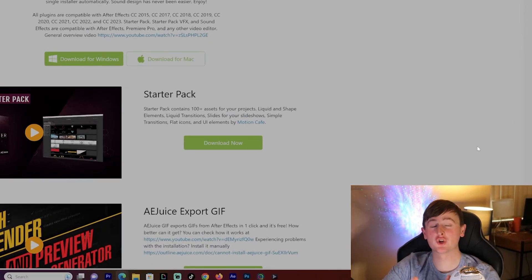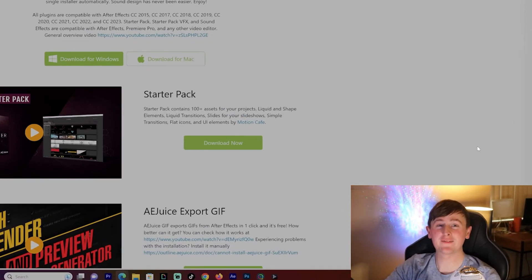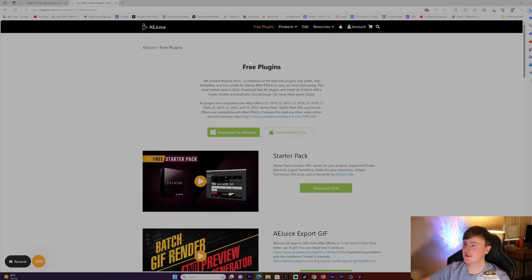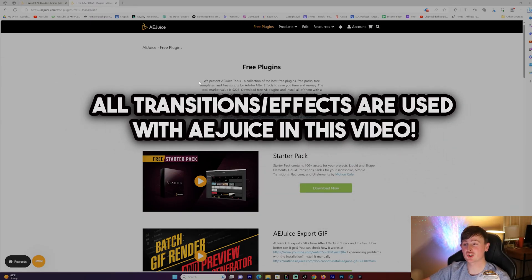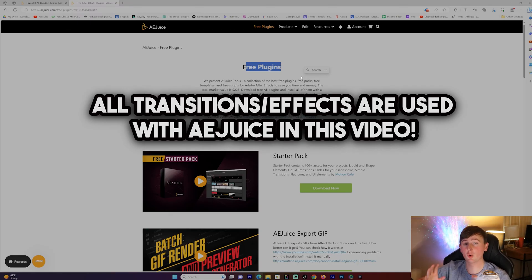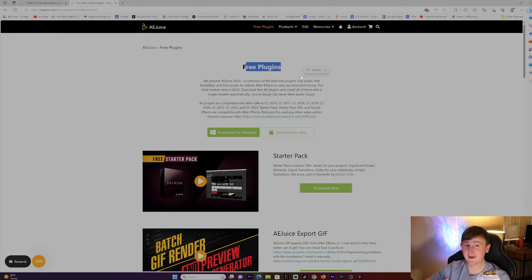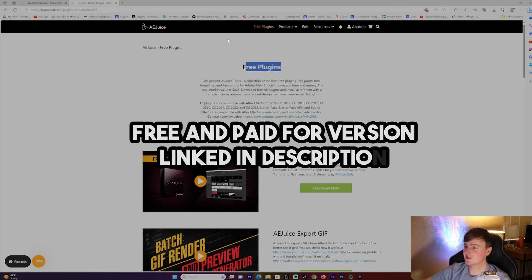I found a dope free and paid plugin that you can use in Premiere Pro and After Effects. This plugin is called AE Juice and I'm going to show you how to use it in Premiere Pro. I'll be showing what the free plugin includes and also a bundle they have with a ton of different packs that is 99% off.